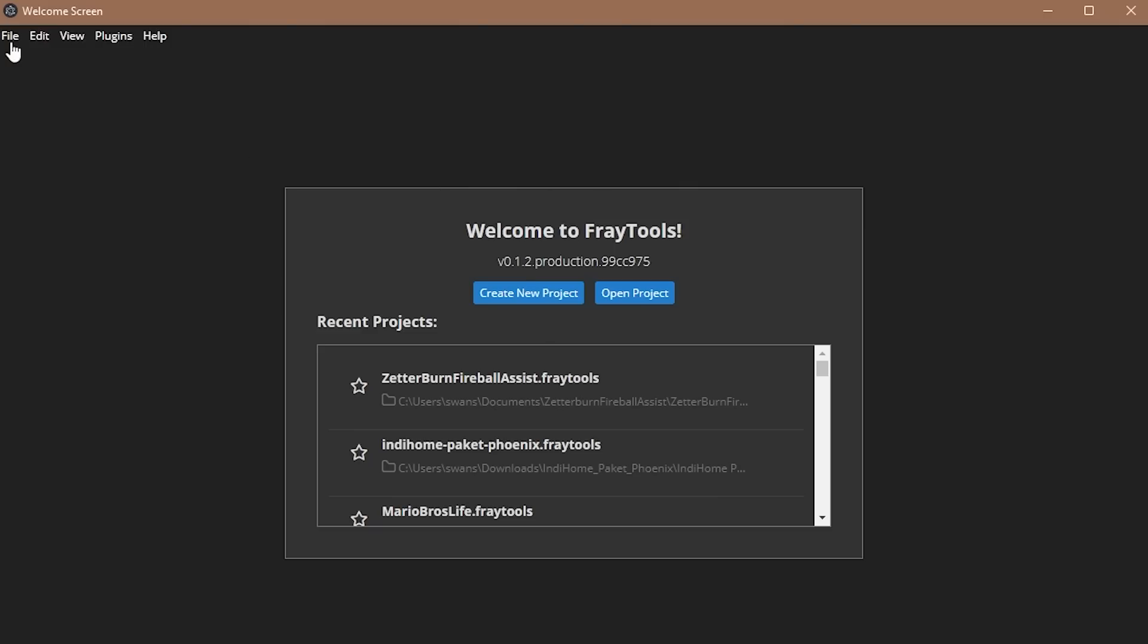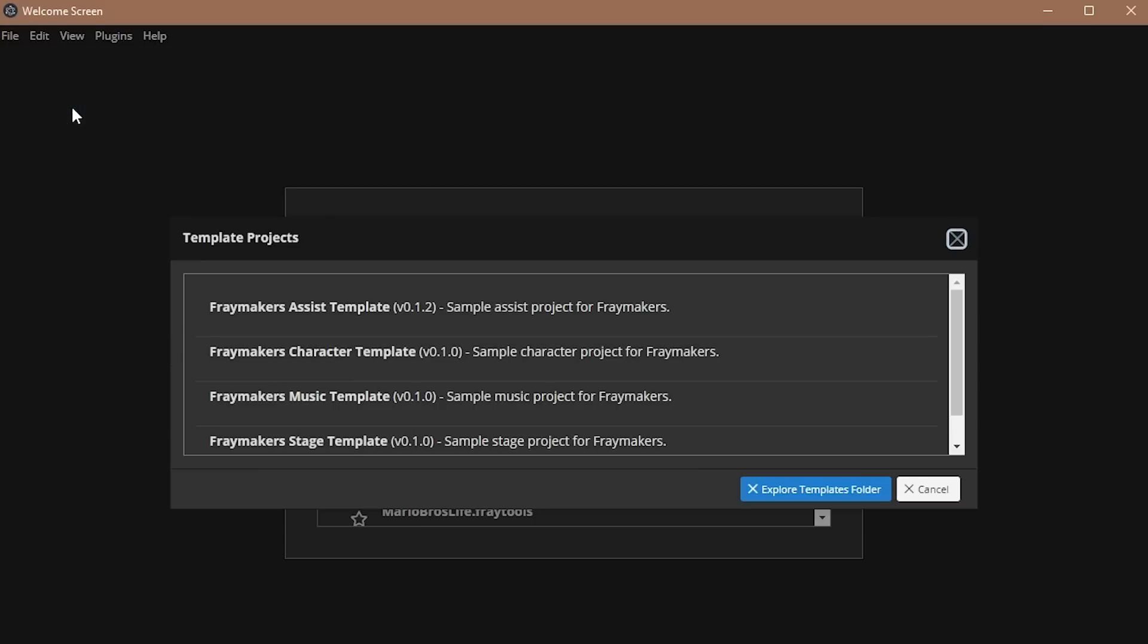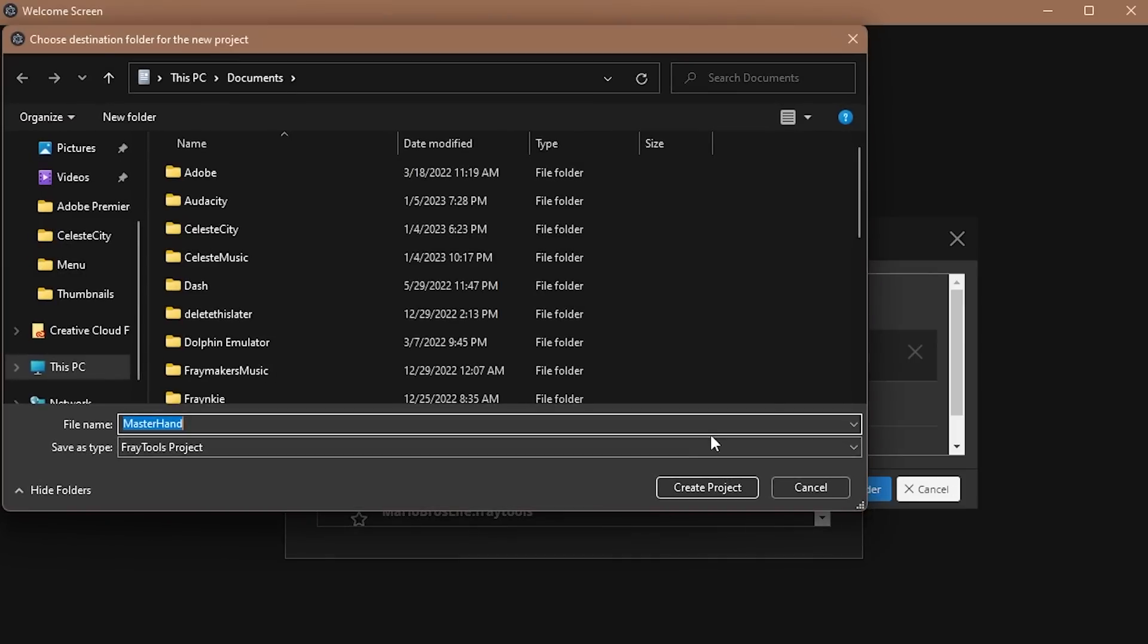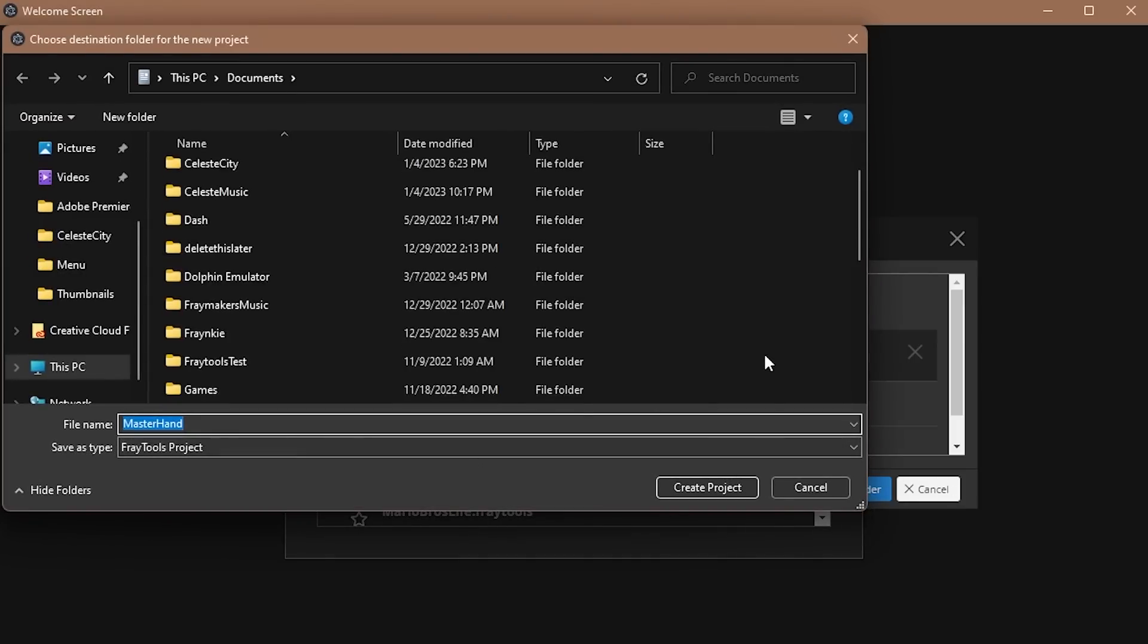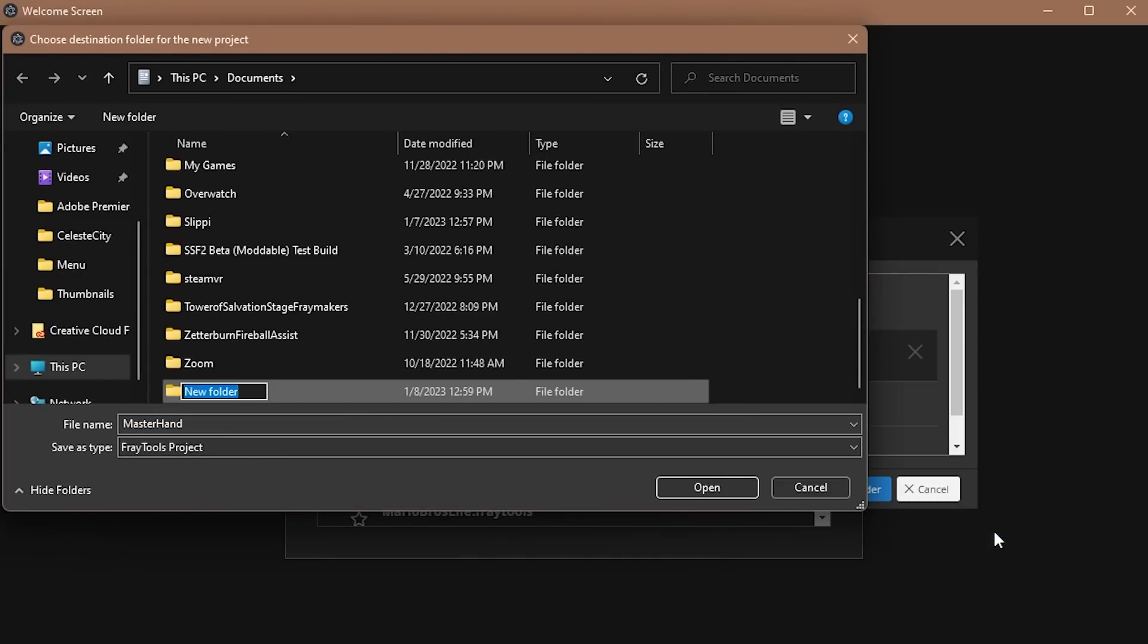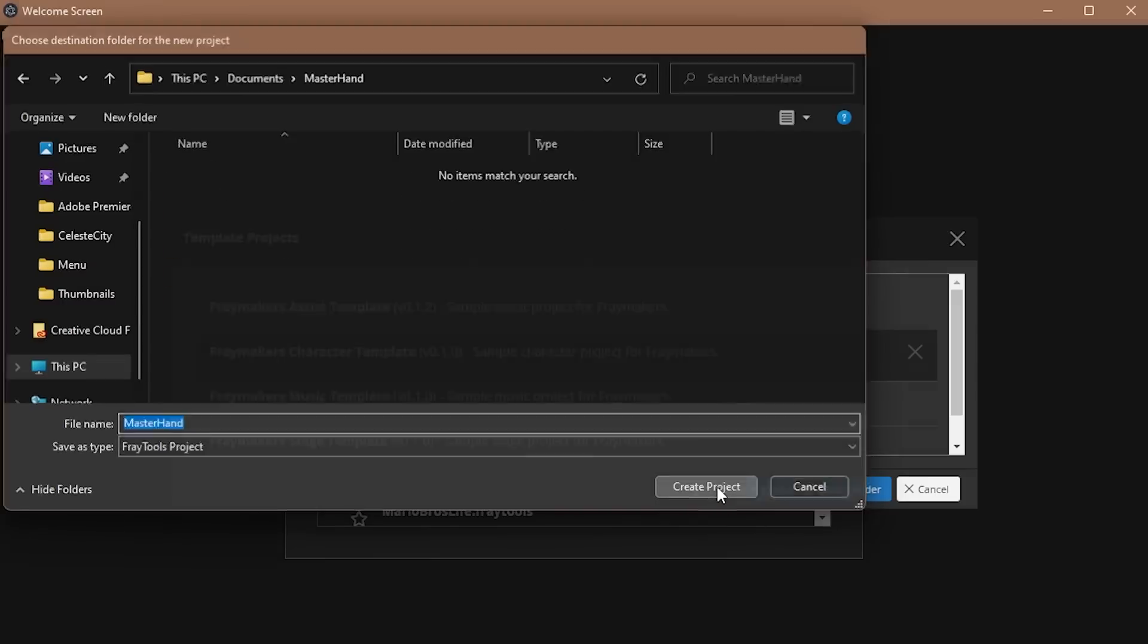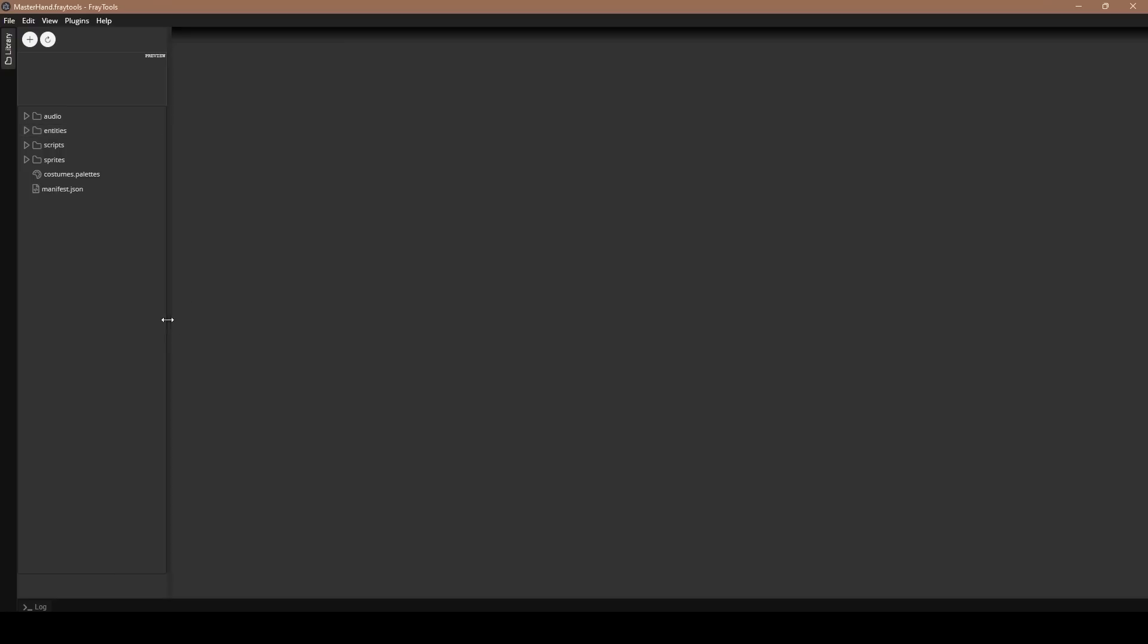All right, so once you've opened up FrayTools, you'll want to come to the top left where it says file, and then go to new project from template. Then make a new folder in your documents or wherever you want to make your character. I'm naming mine Master Hand because my character for this video is Master Hand. And then we'll also make the file name the same character name.